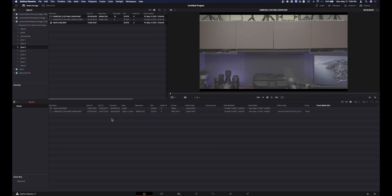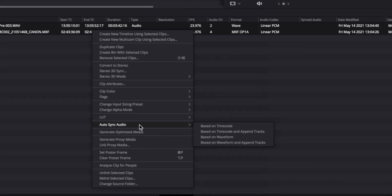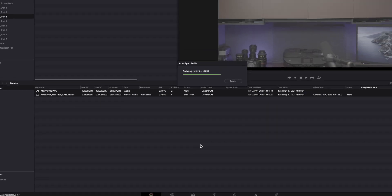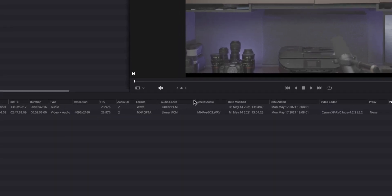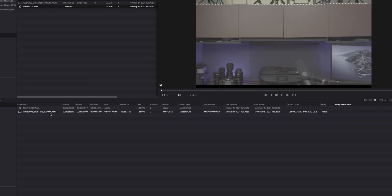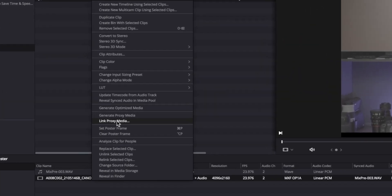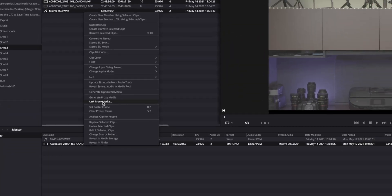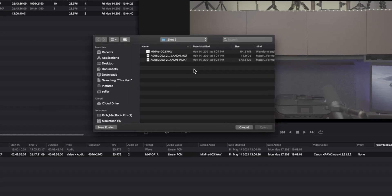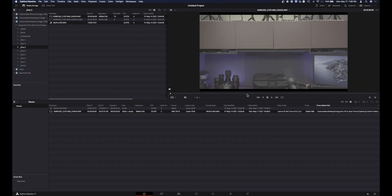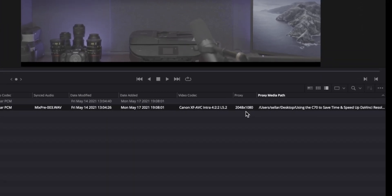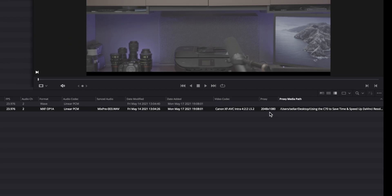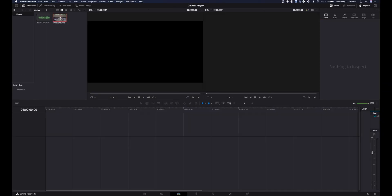So the first thing I'm going to do is audio link these files by right-clicking, auto sync audio based on waveform. Okay, and you can tell right here that it worked. And the next thing I'm going to do, I'm going to right-click on the primary clip and just say link proxy media. Now I'm going to go back to my original source folder, and you hit the one with the underscore P, hit open, and if you notice it found it. So there's my proxy clip that the C70 did at 2K, and we're all set.